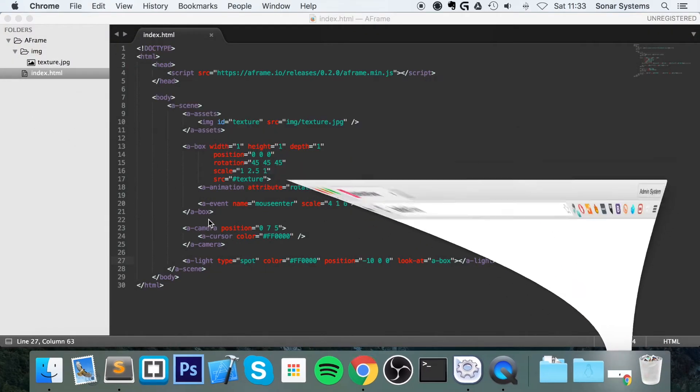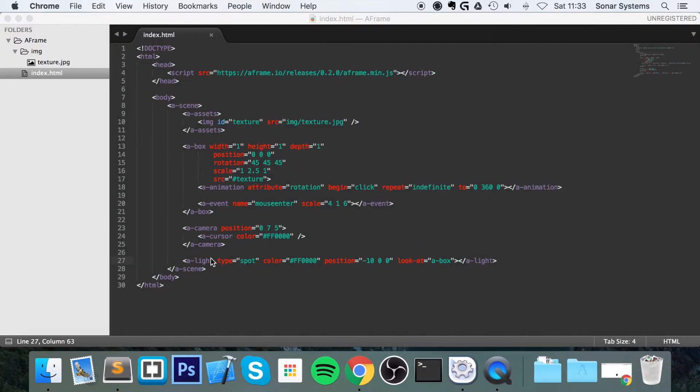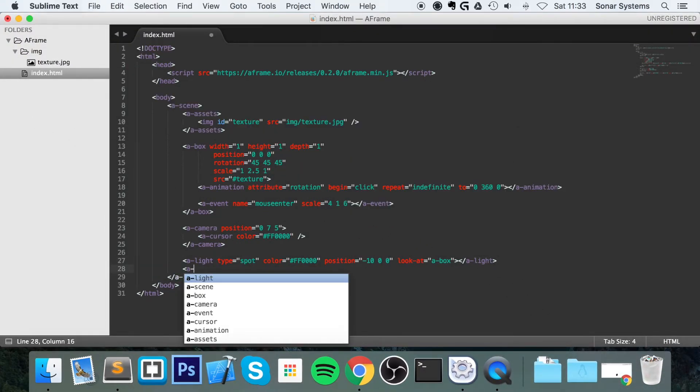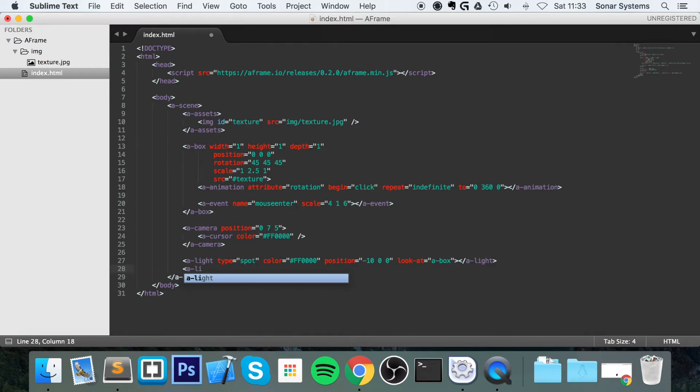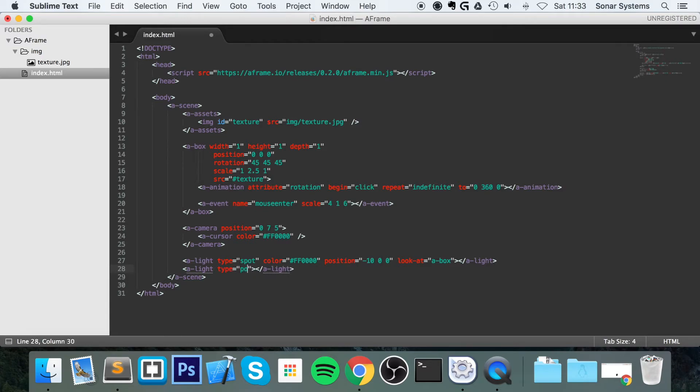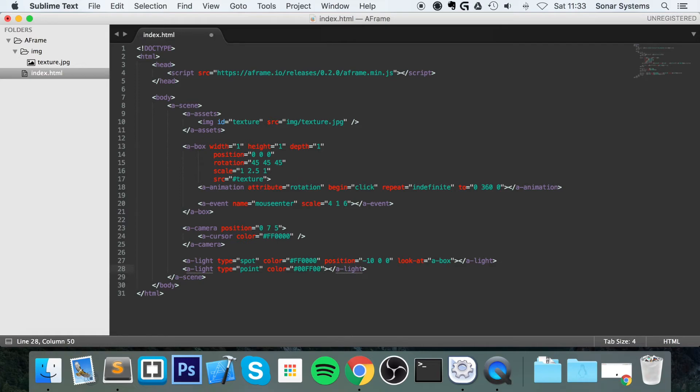So what we're going to do now, I will do a dash light. And for the type, I'm going to do Point Light. For the color, I'm going to do hash 00FF00. So that's fully green. For the position, I'm going to equal it to 050.